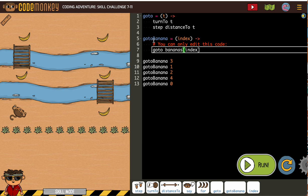Because what we're saying is use the GoTo, turn to, step distance to, but do it in this order. So that will collect them in the order that you won't fall in the water or get stuck.